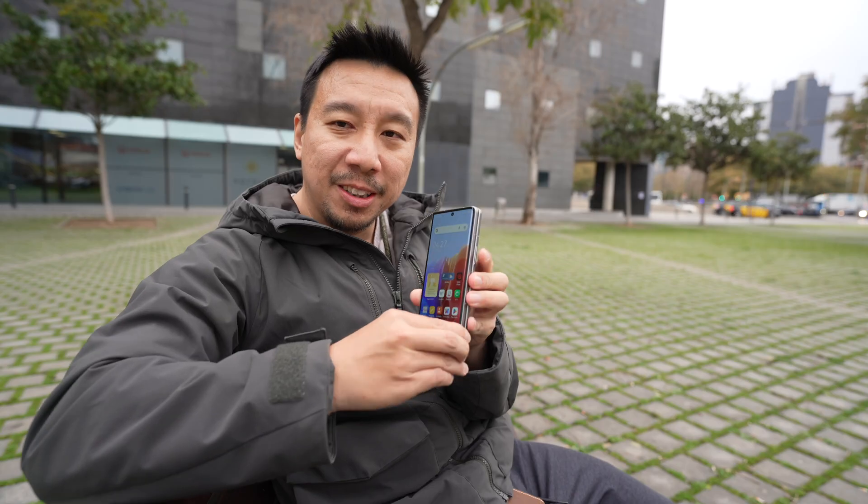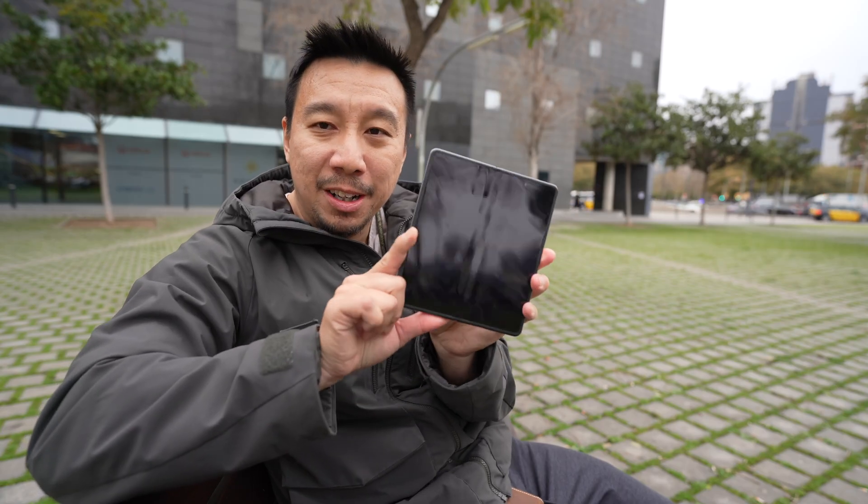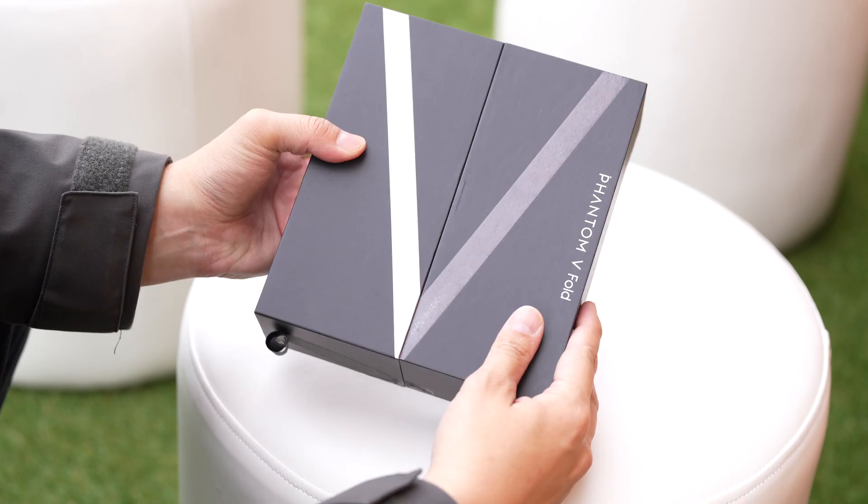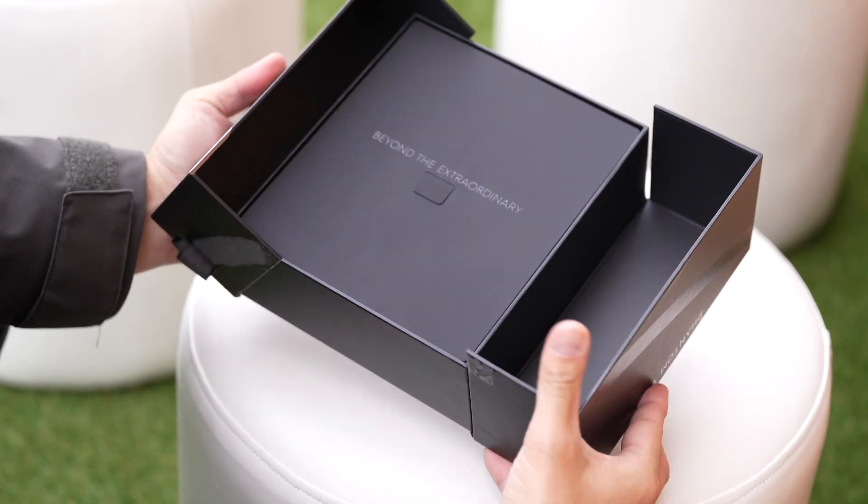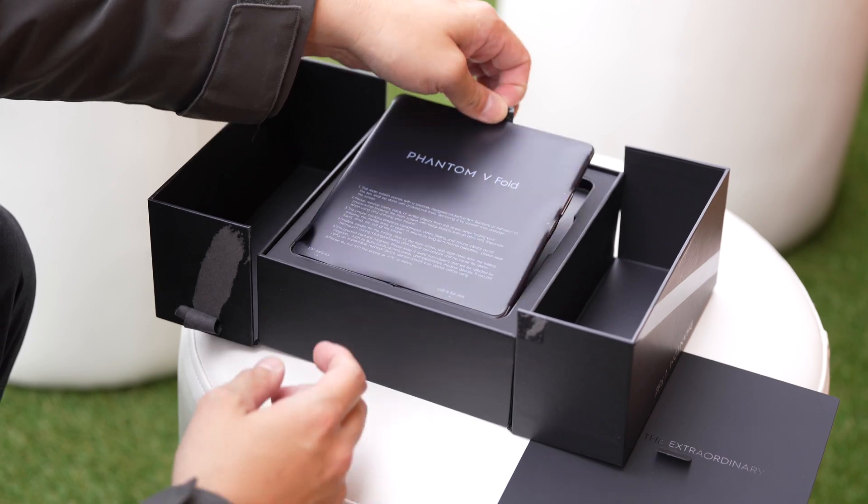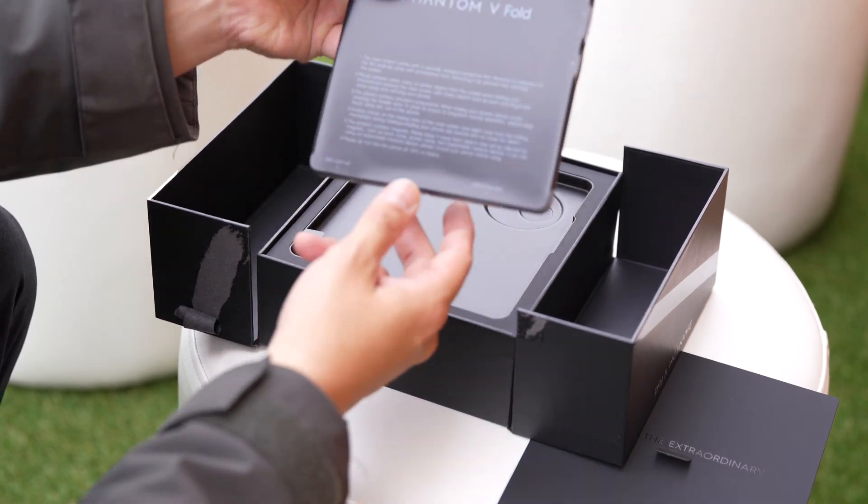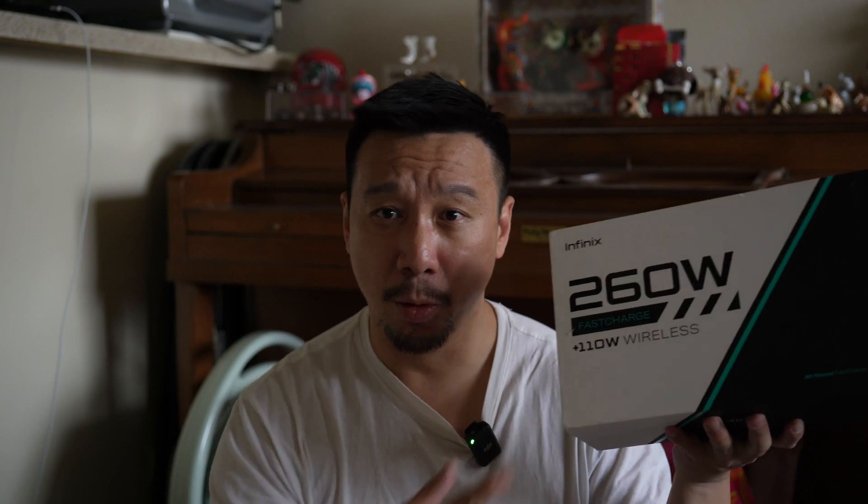And Techno did that recently with an awesome folding phone that costs under 1,000 US dollars. I also made a video on that here if you want to check that out. And for Infinix, they're offering the world's fastest charging.